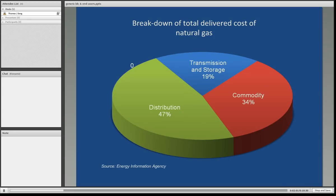Here's the breakdown of the total delivered cost of natural gas. A lot of people wonder, when they see their gas bill, how much the producer is getting and how much the utility is getting. The single largest cost of delivered natural gas to the burner tip is the distribution company for their services. The commodity portion represents slightly more than a third of the total delivered cost, and you also have the services of the transmission and storage companies.